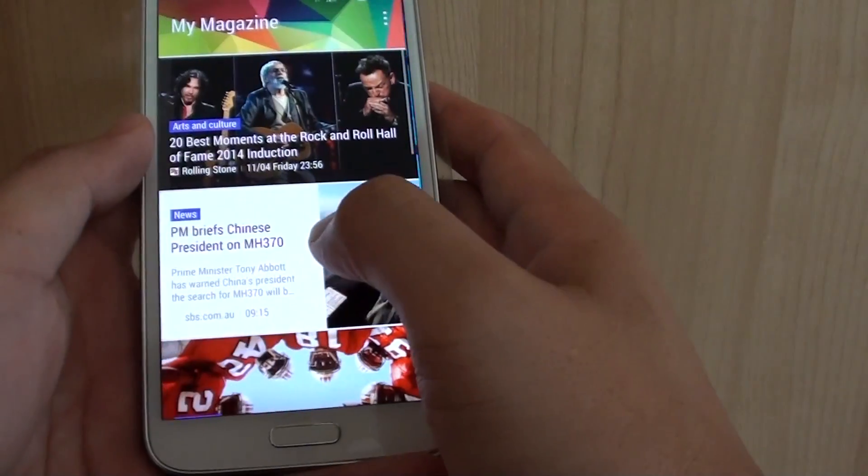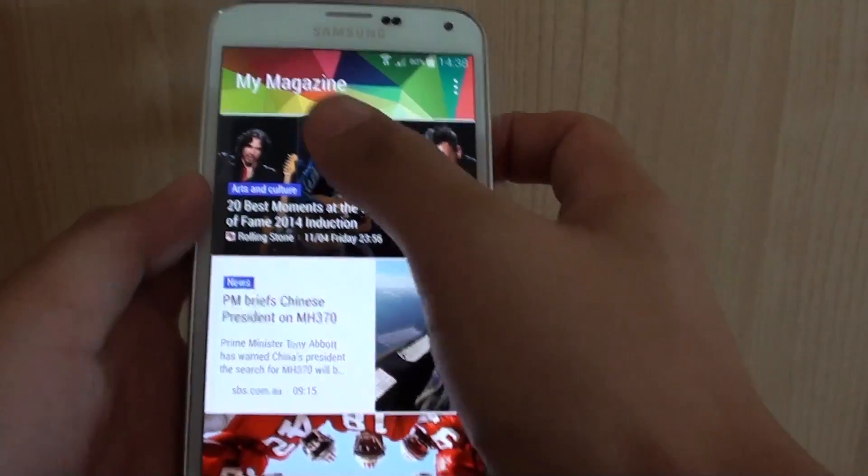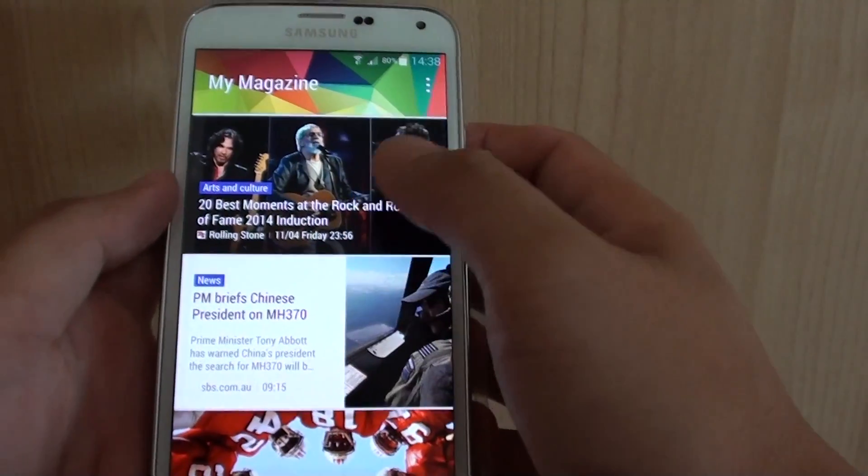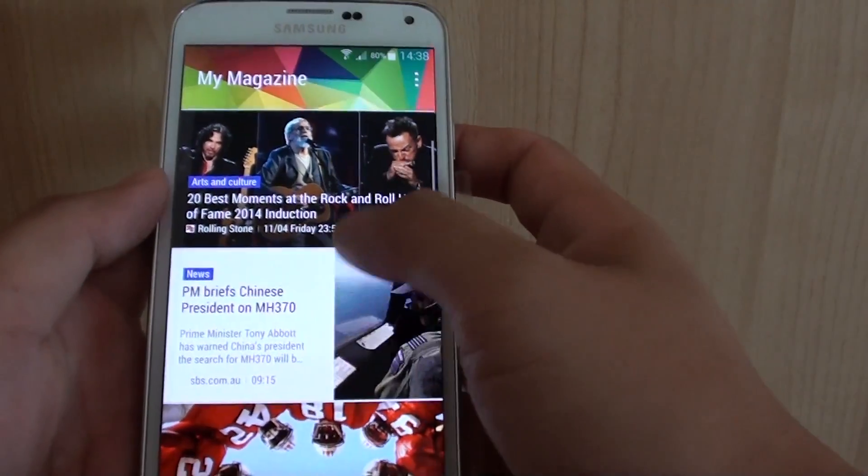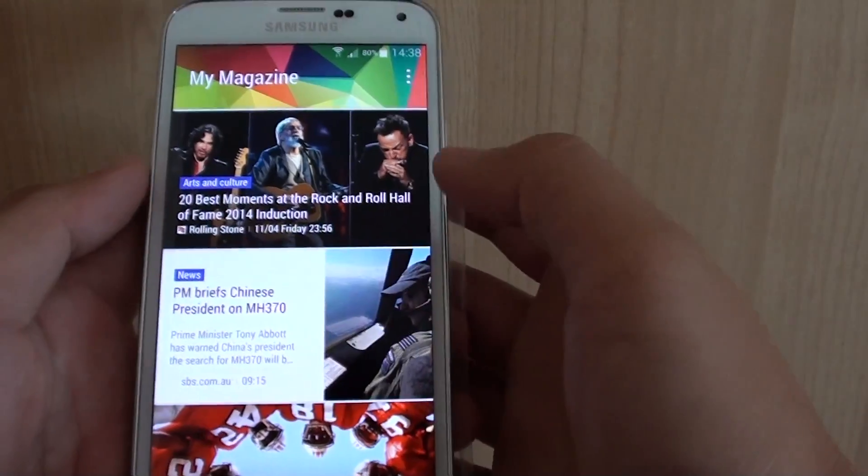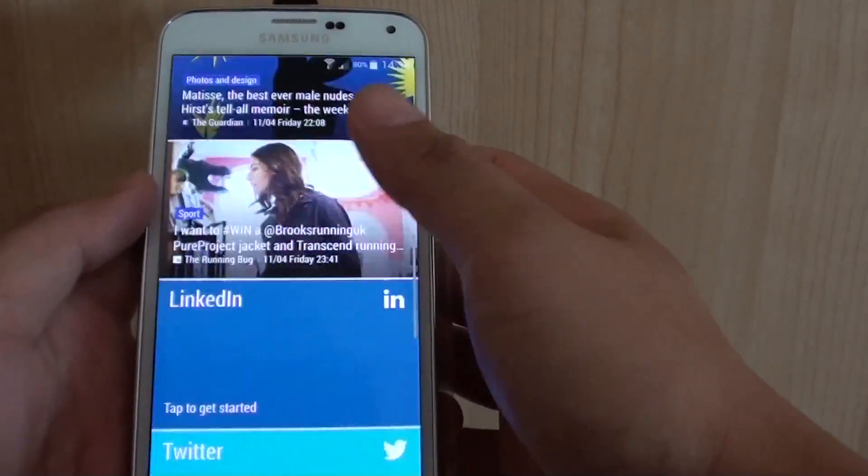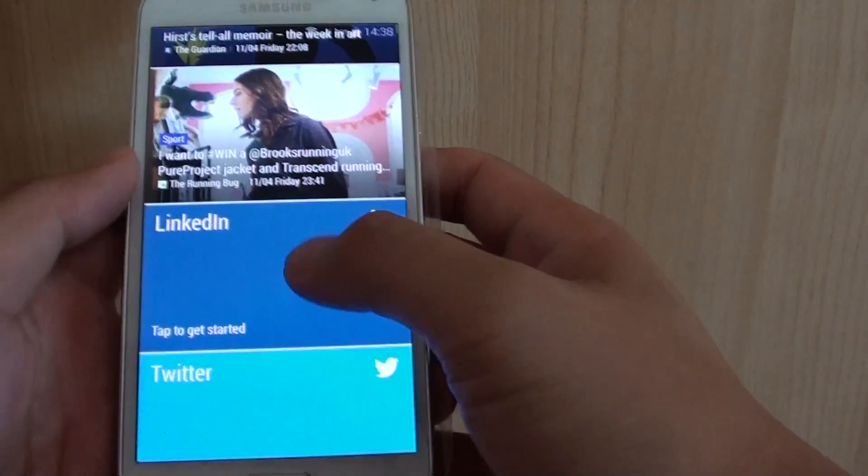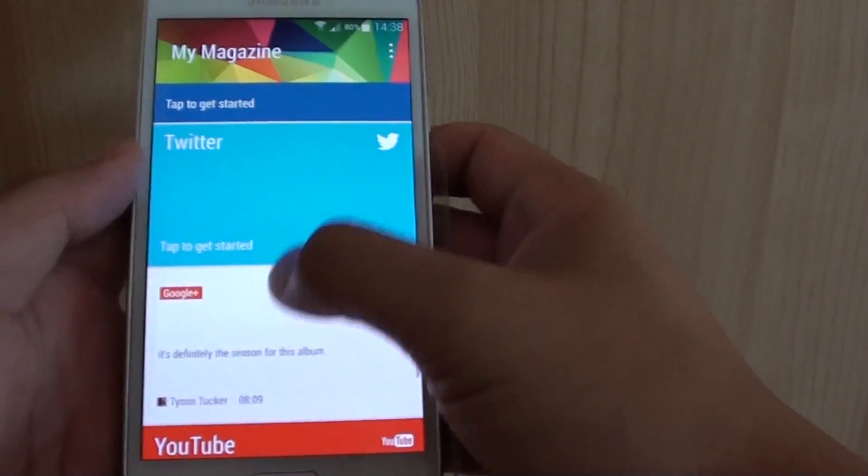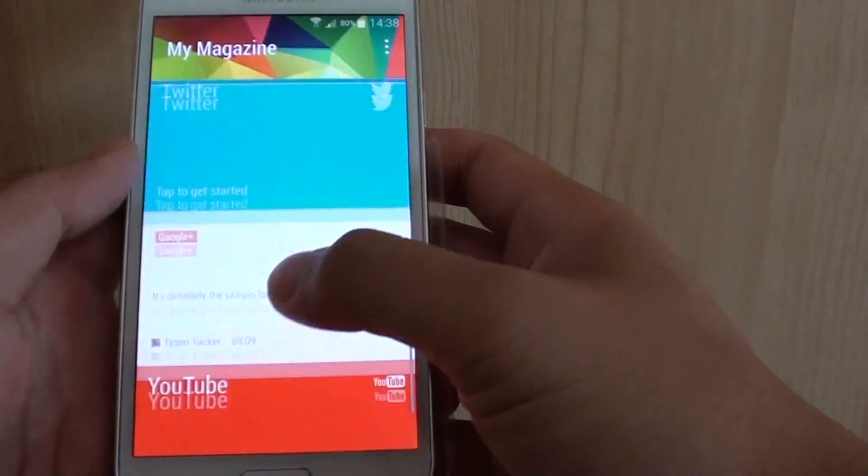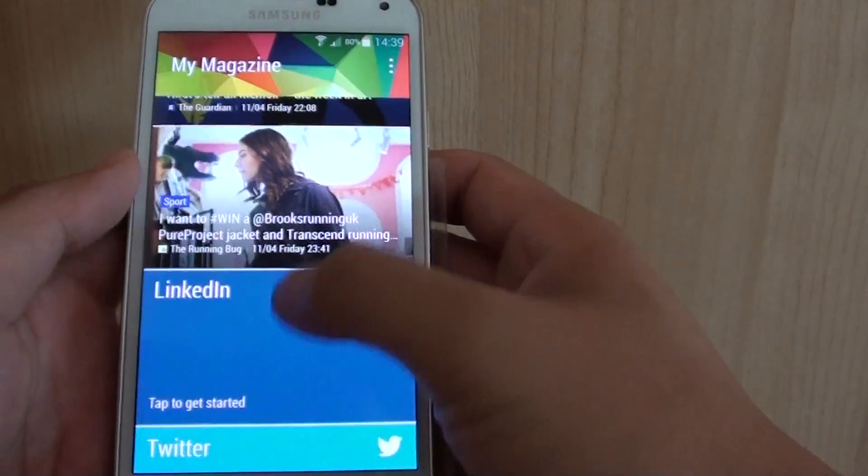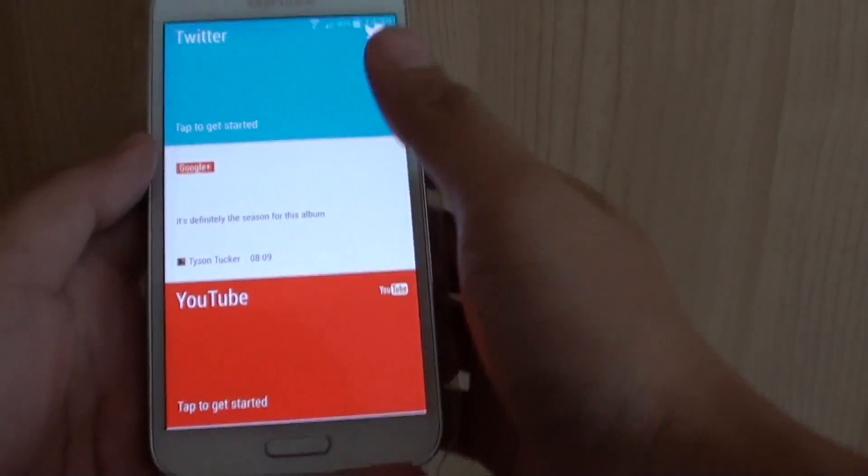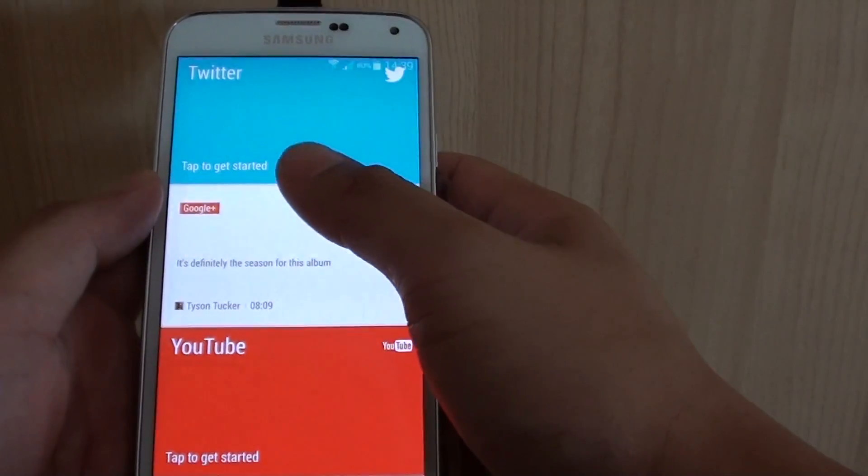Now on the first item here, this is the My Magazine screen. It basically aggregates all the different kind of news and information into one place so you can quickly browse through and see what's going on. If you scroll down, it also has a link in Twitter, Google+, YouTube, and some other things as well. So this basically allows to show some of your social data information on this particular screen.